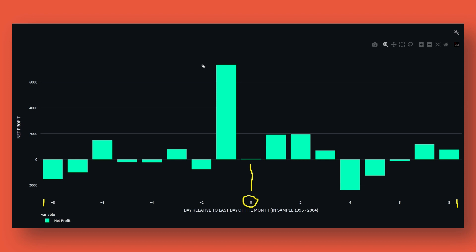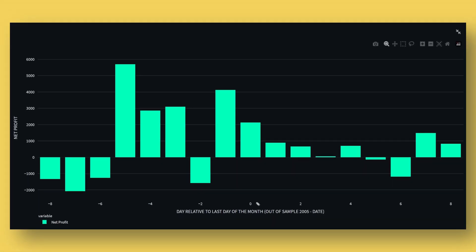By looking at the graph, day minus one — meaning one trading day before the last day of the month — clearly stands out. This graph is based on SPY data from 1995 to 2004 inclusive, the date range used in a study I read some time ago. Since it's an older study, the dates are now quite far back, but that's actually beneficial because we can now validate whether this tendency prevailed on more recent data. Switching to out-of-sample data from 2005 up to June 2023, we observe a similar tendency — day minus one shows a decent degree of profitability, in line with the original study.